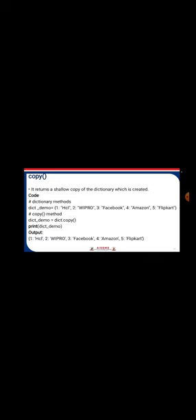Now let's look at dictionary methods. The first is the get() method, which returns the value of the specified key. For example, with a dictionary containing hcl:1, wipro:2, facebook:3, amazon:4, flipkart:5, using get() with key 3 will display 'facebook'. The clear() method removes all data from the dictionary, giving an empty dictionary. The copy() method returns a shallow copy of the dictionary with the same contents.